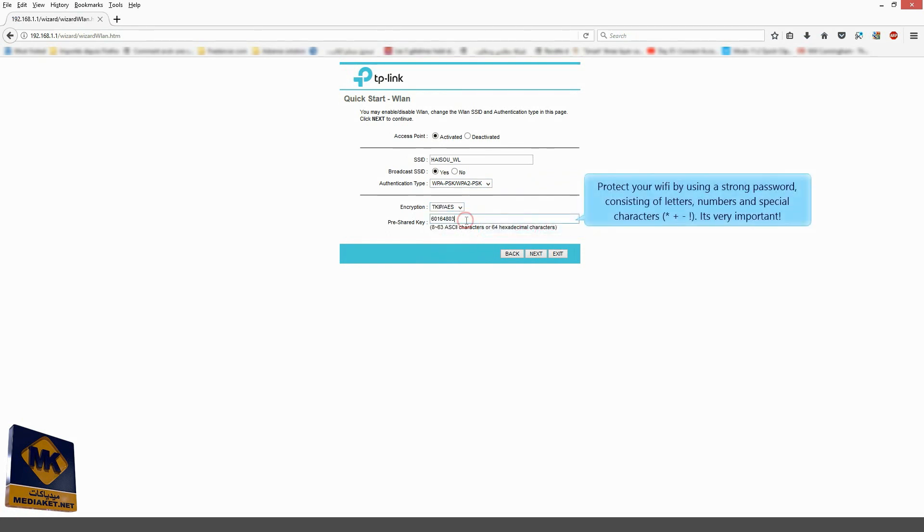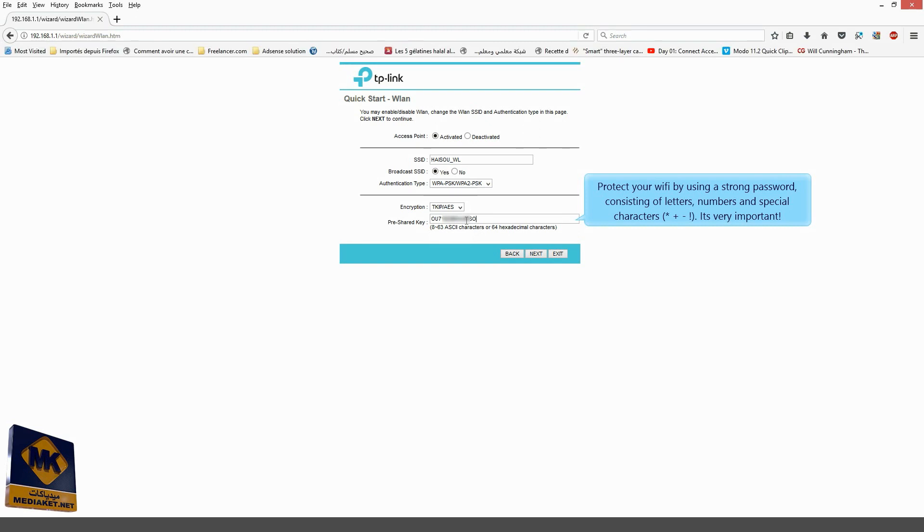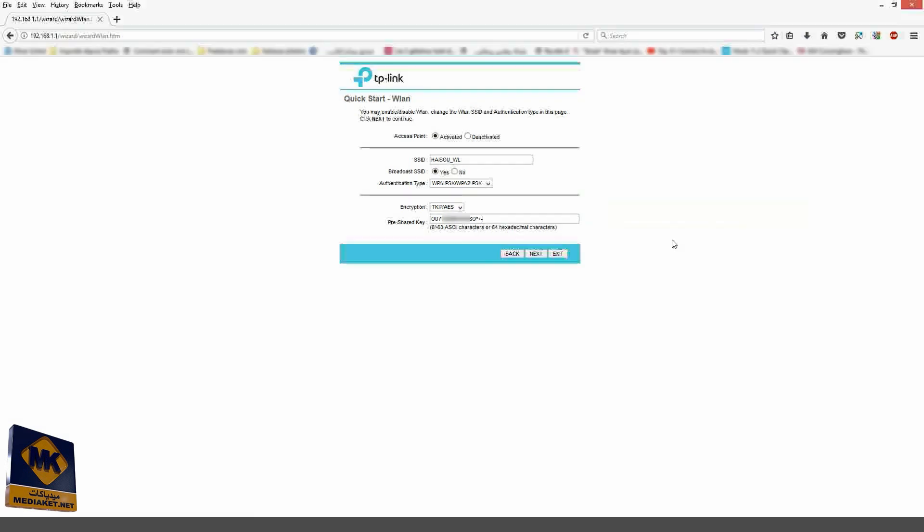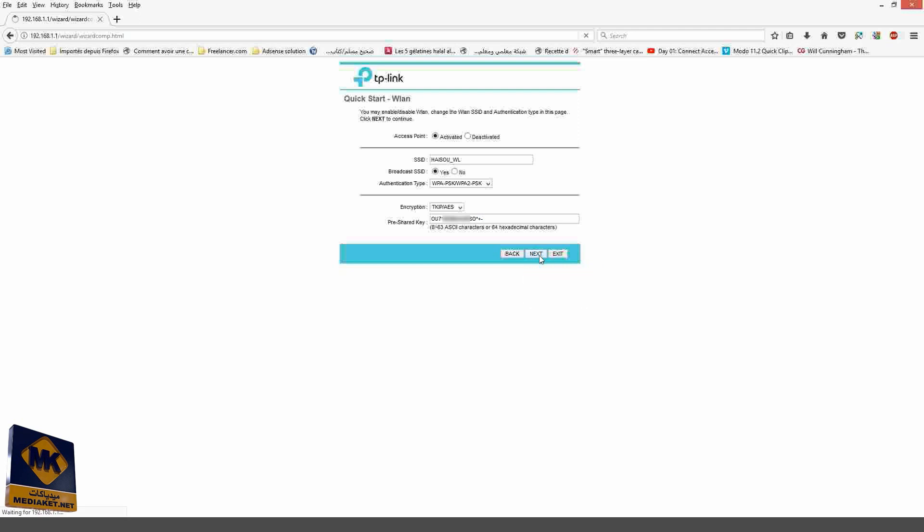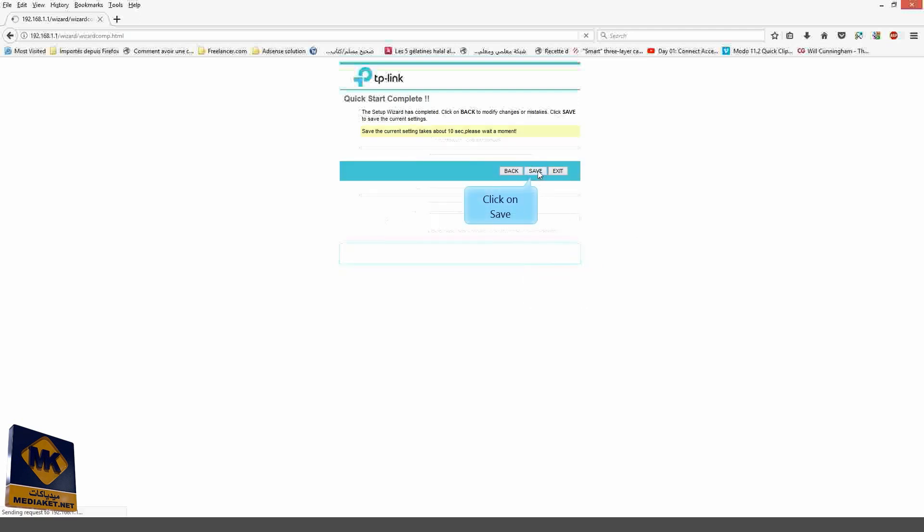Protect your Wi-Fi by using a strong password consisting of letters, numbers and special characters. It's very important. Click on Next. Click on Save to save the settings.